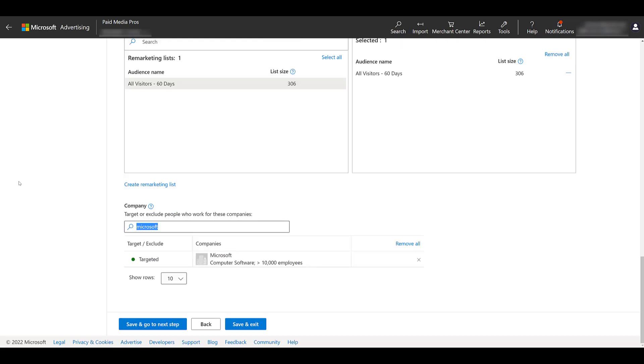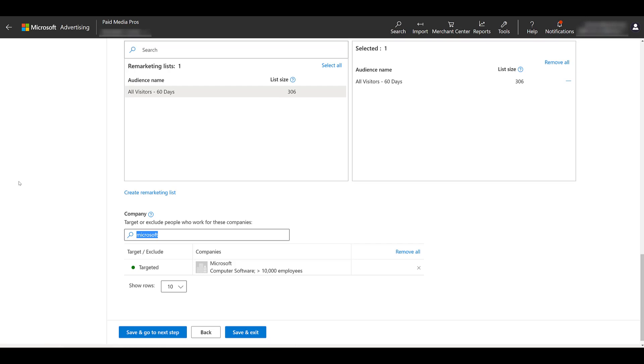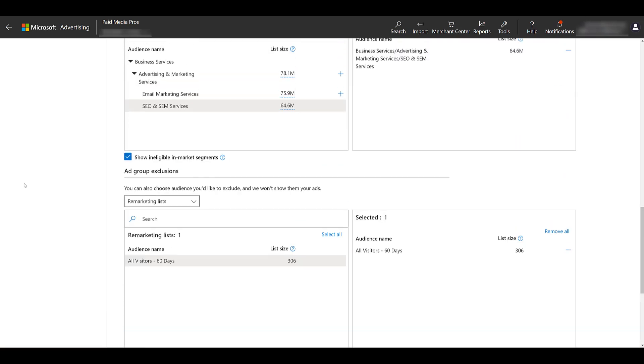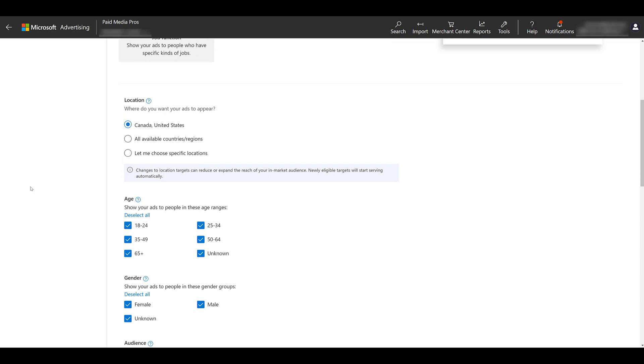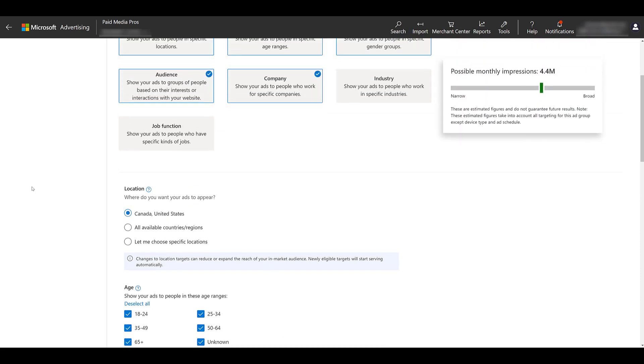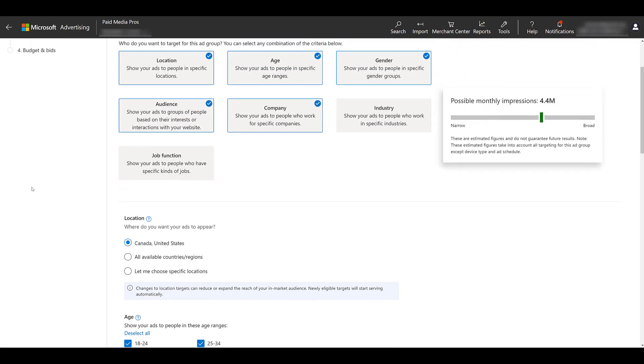One thing I will say with company targeting is not every company that you can see on LinkedIn is going to show up within the search results within Microsoft. I don't know the exact qualifications, but I'm going to assume that the company needs to be a certain size for it to appear in your search results when you're looking for it. I'm going to skip the next targeting option a little bit, because right now I just have selected Microsoft. But there are a lot of people at Microsoft who may not be interested in what I'm trying to sell. A lot of different job roles.